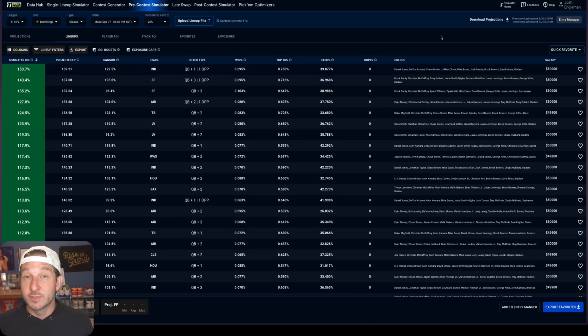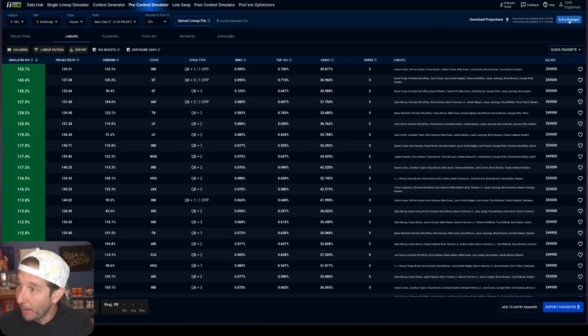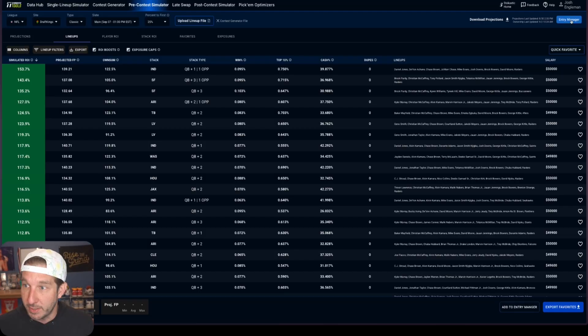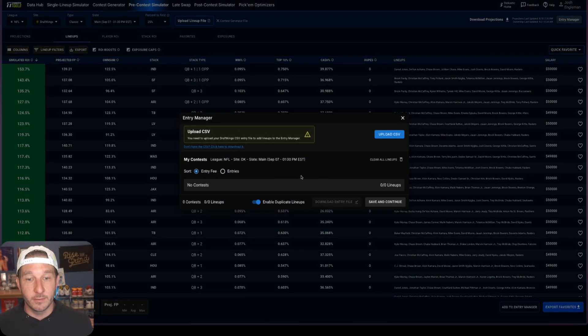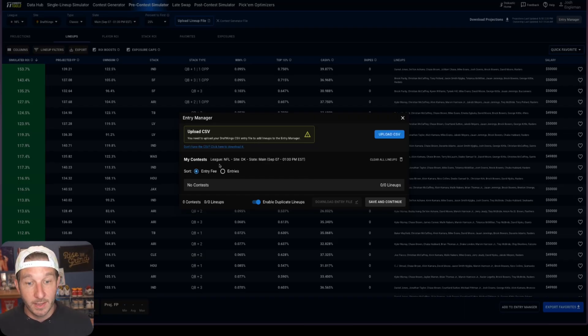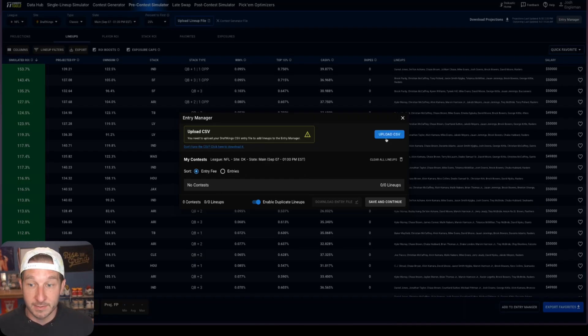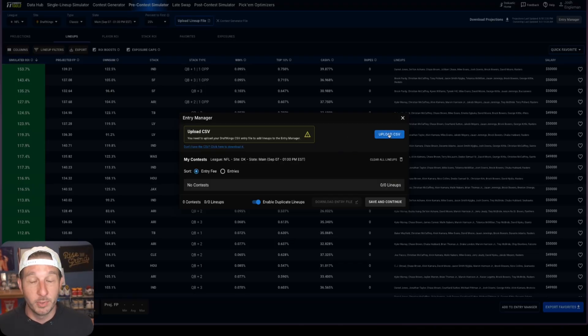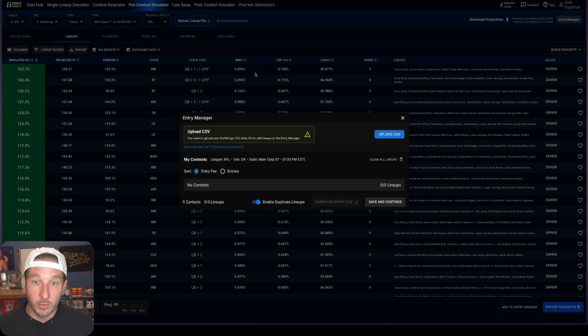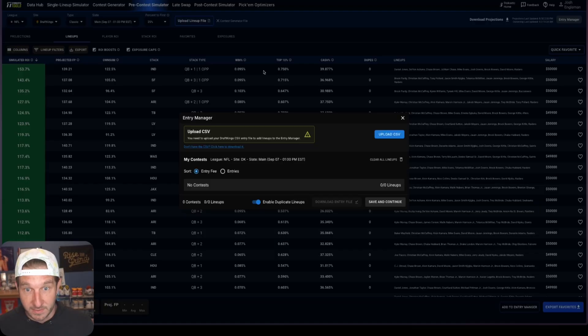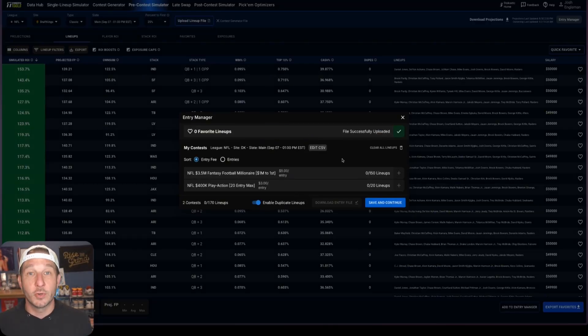I have already downloaded a DraftKings entry file for week one, so the first thing that I'm going to do is load that. You do that by clicking Entry Manager in the top right hand corner of the screen, and I will click that button and it will present to you the screen that you see in front of you. We can upload our CSV and then it's going to list our contest, but the first thing we need to do is upload our CSV.